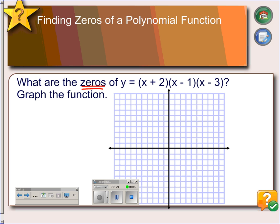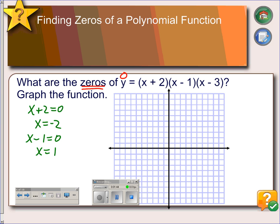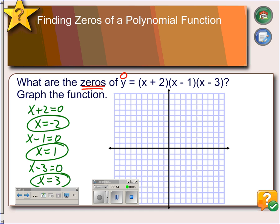Since we are looking for zeros, that means y is zero. We have three factors multiplied together where the product is zero, so one of these factors must be zero. The first factor equals zero when x is negative 2, the second factor equals zero when x is 1, and the third factor equals zero when x is 3. So the three zeros of the function are negative 2, positive 1, and 3.